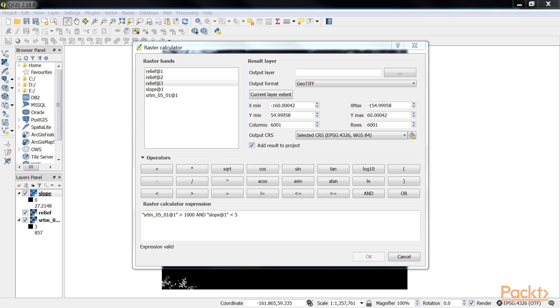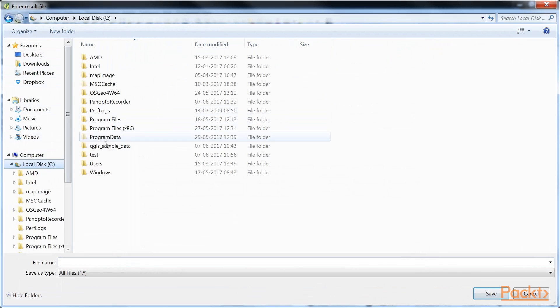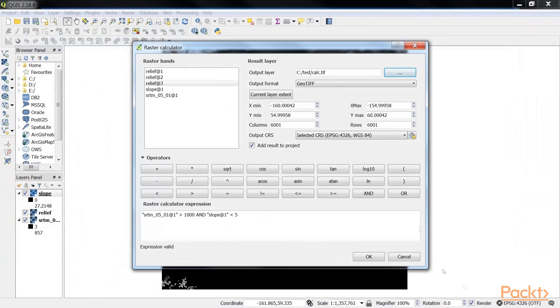Let's give the output layer. Go to test folder, and create file with the name cal.tiff. Let's keep all the other settings as is, and click on OK.